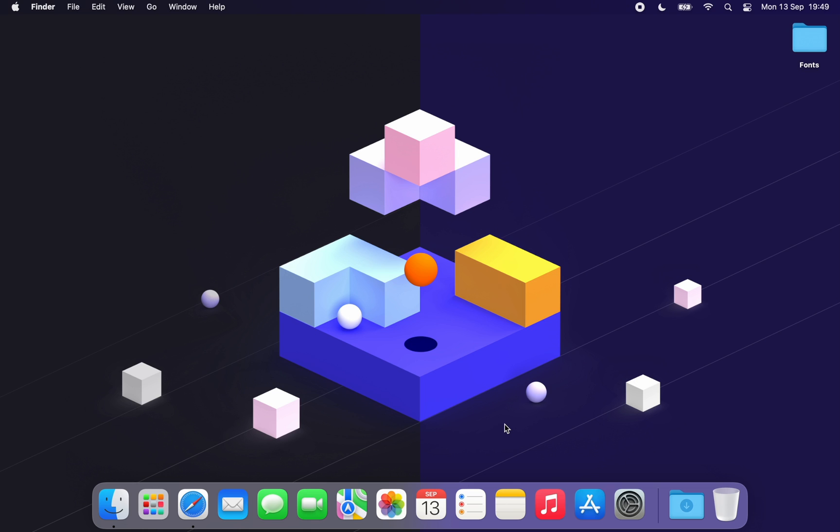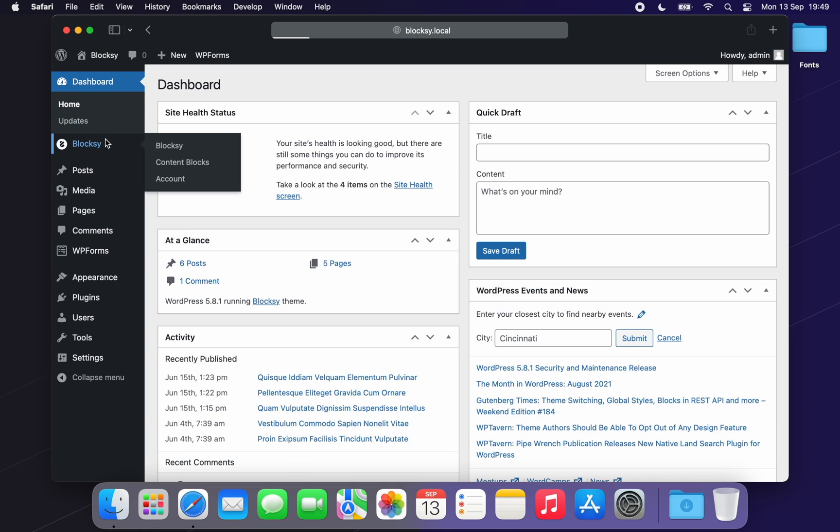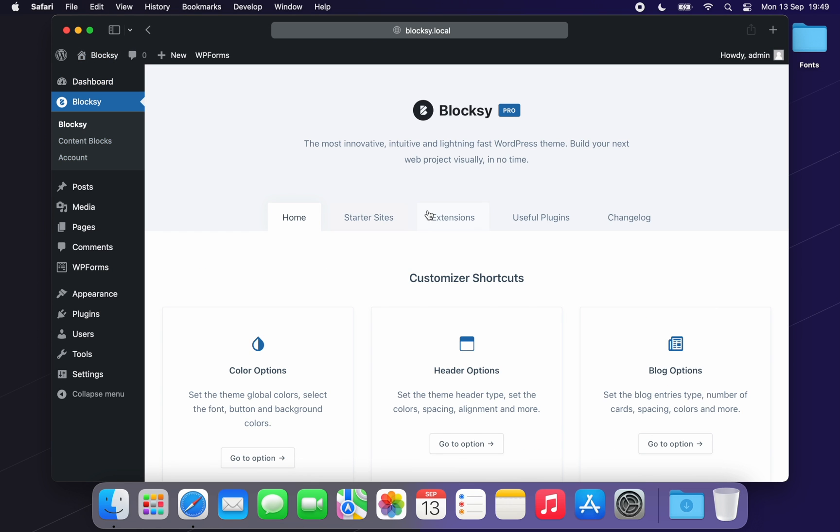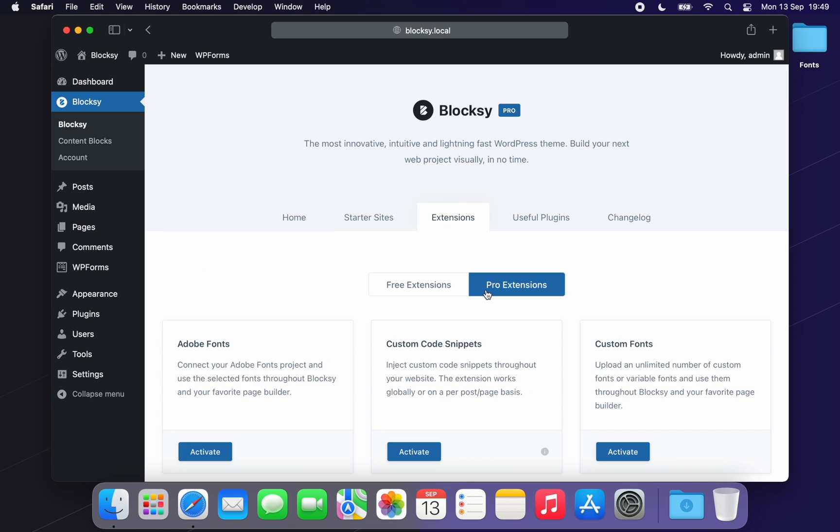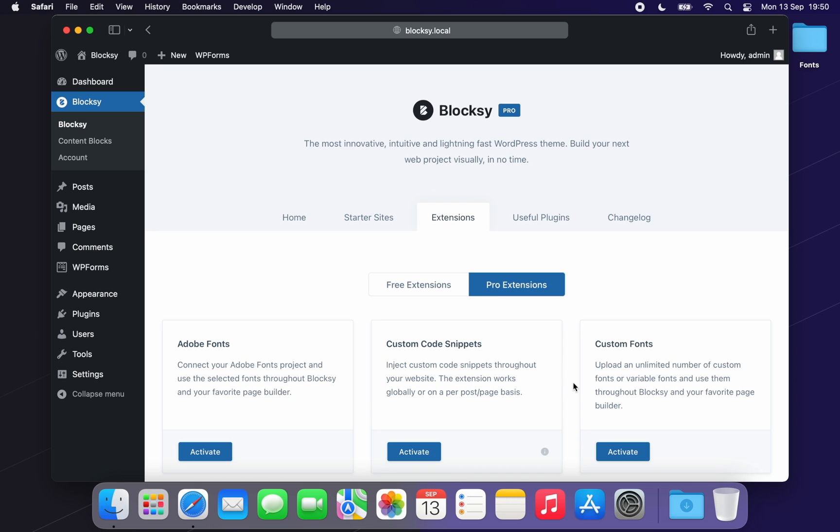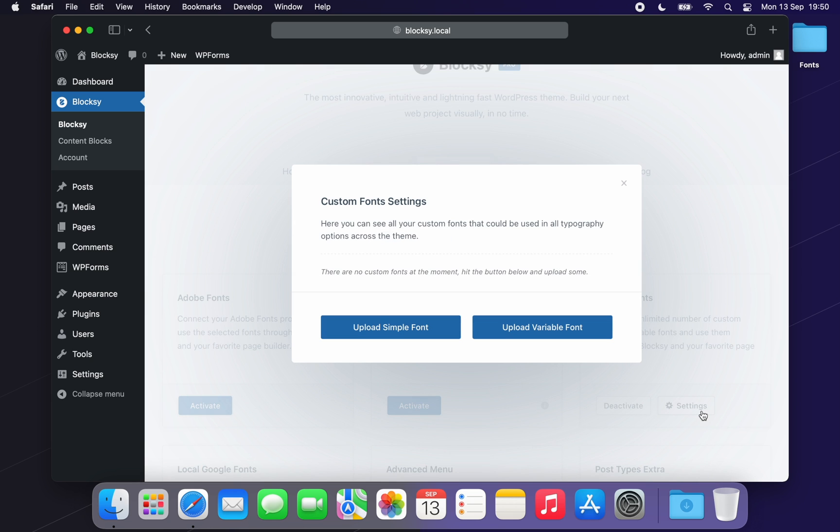Configuring the extension is super easy. We start on the WordPress dashboard. Navigate to Bloxy, Extensions, Pro Extensions and there it is. Click on the Activate button and this turns on the extension and gives you the options for configuring the uploaded fonts.